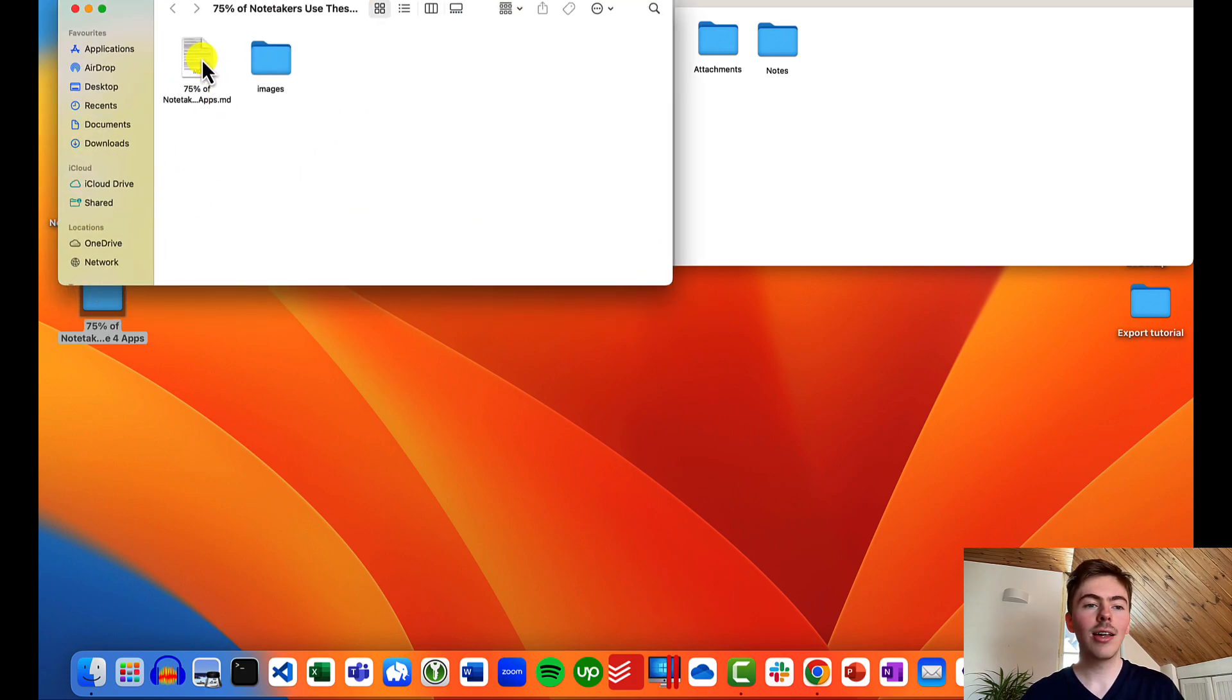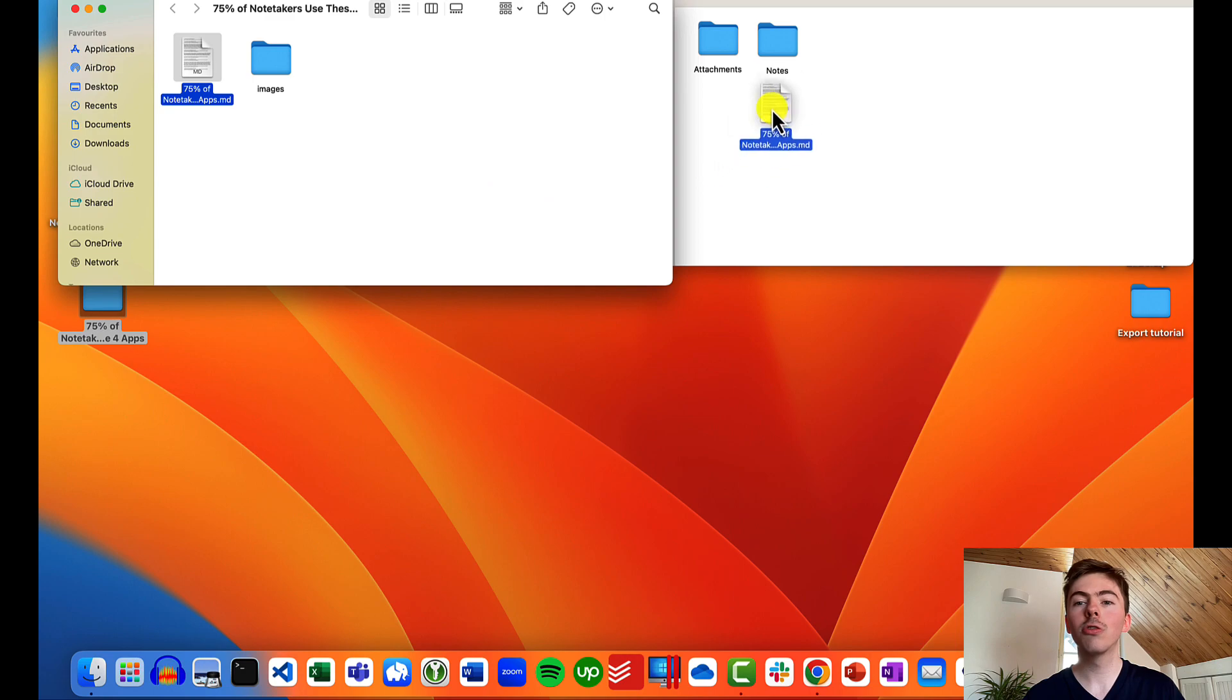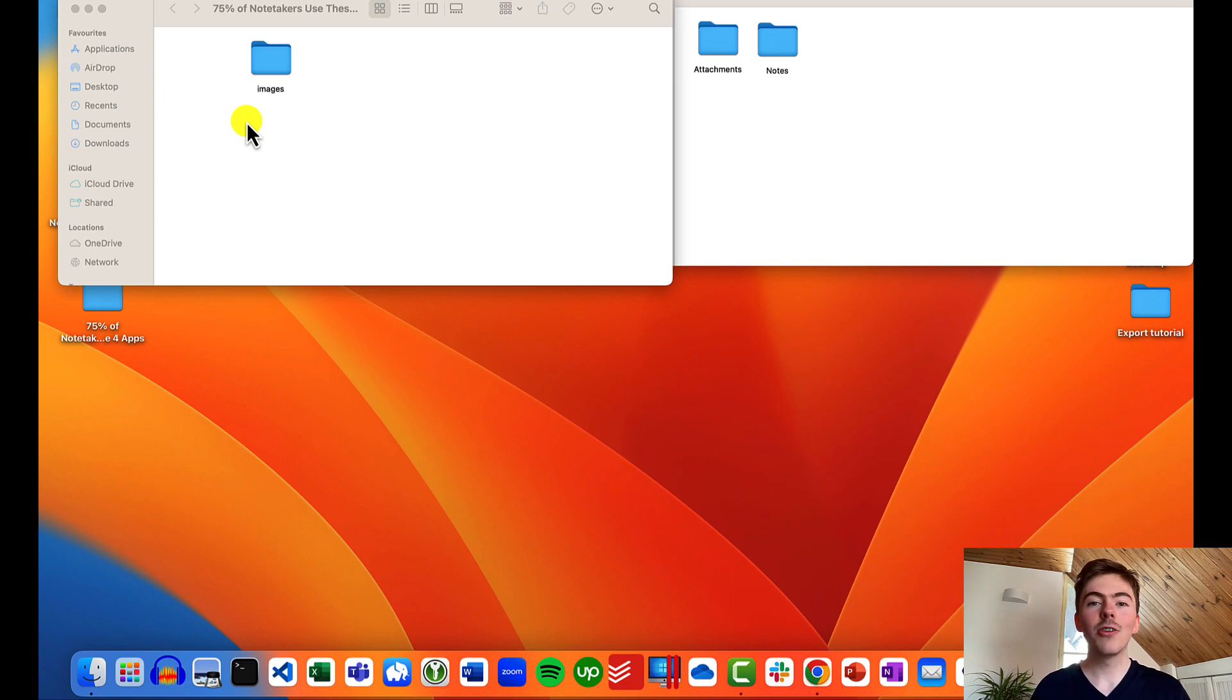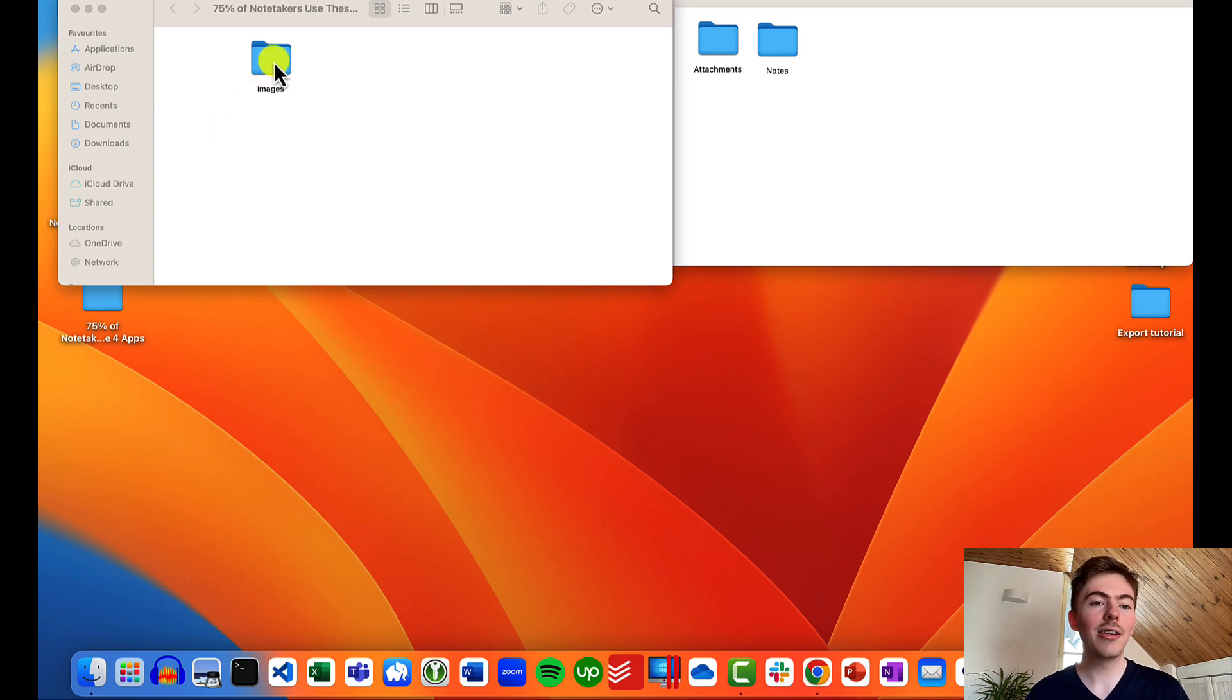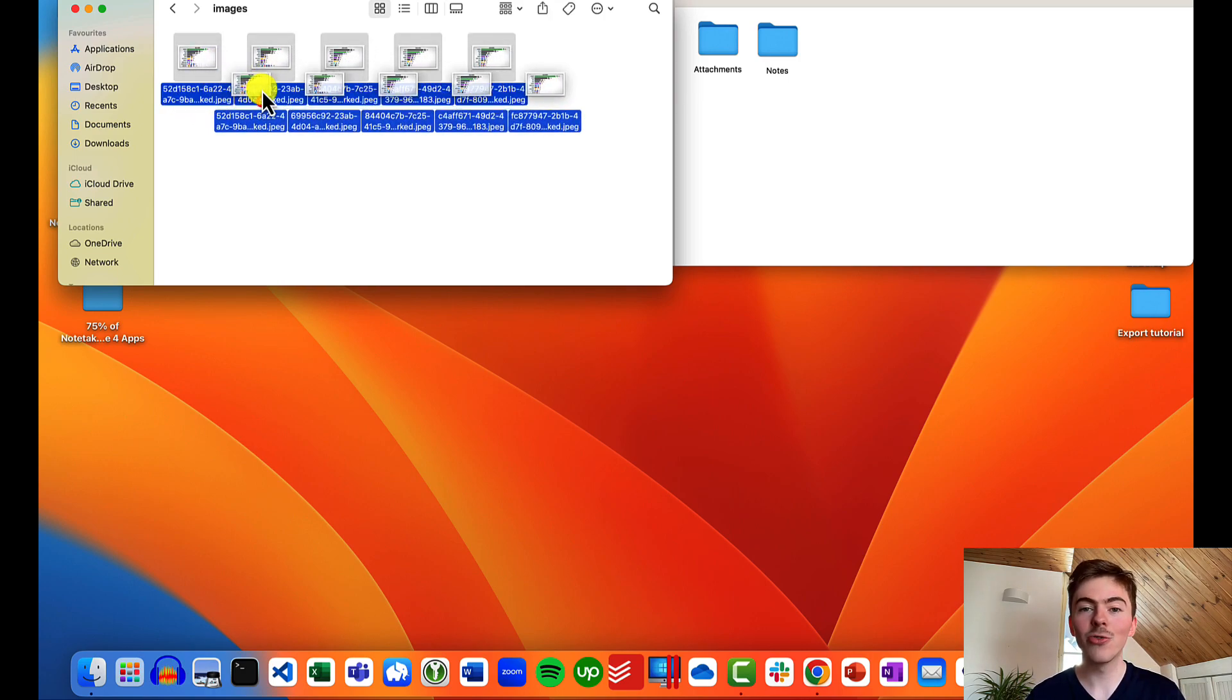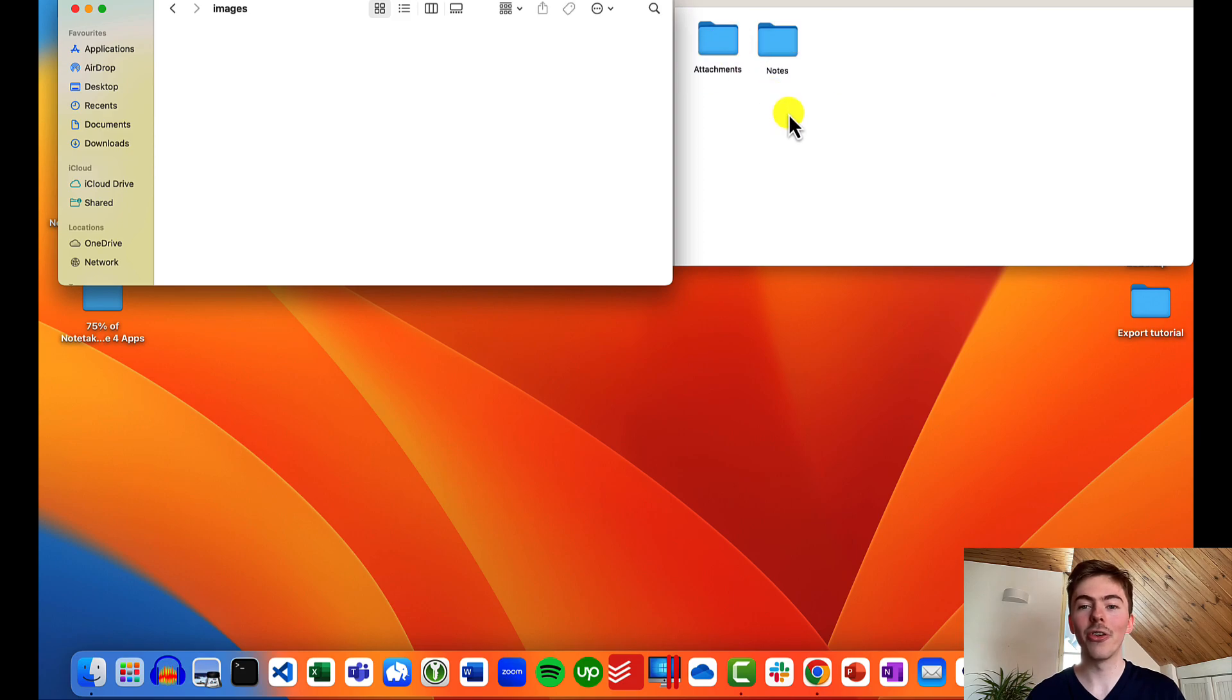And we can now move the markdown file, the file with our notes, to the notes folder. However, this is not enough, as we also need to find the images and drag and drop them to the attachments folder. The images are located in the images subfolder. And we can select them all and drag and drop them to the attachments folder.